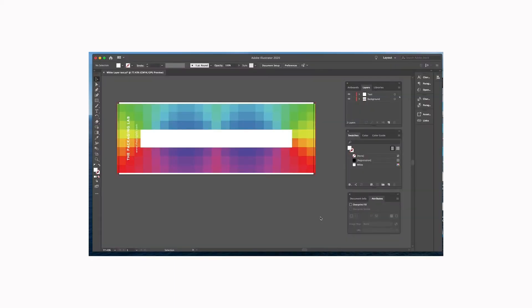Hi everyone, this is Nyla from the Packaging Lab, and today I want to tell you about how to make a white layer or add a fifth color to your design. Here at the Packaging Lab, one of the reasons...